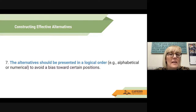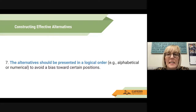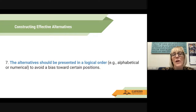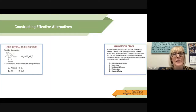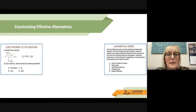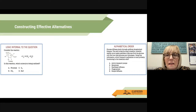Seven: the alternatives should be presented in logical order, like alphabetical or numerical, to avoid a bias towards certain possibilities. Go ahead and pause the recording and look at these examples.